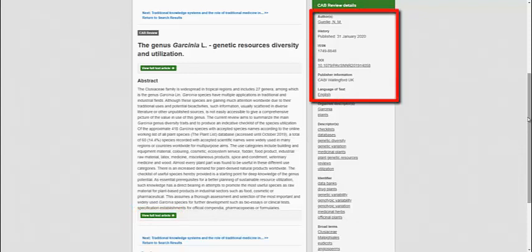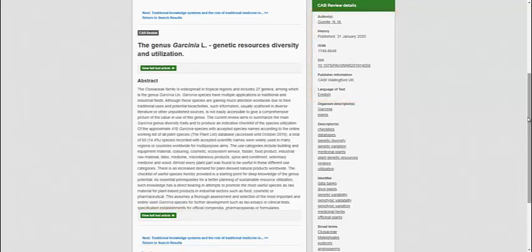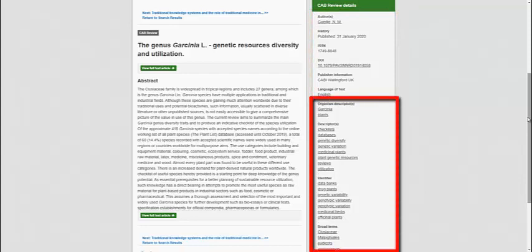The column to the right displays further bibliographic information for the record. Below, the record's metadata is displayed showing the keywords used to index the record.